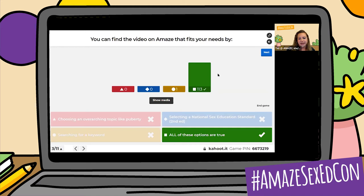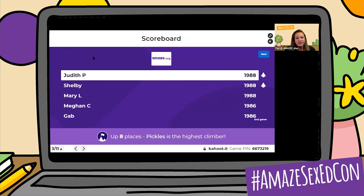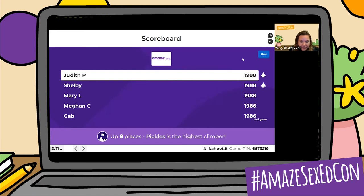Let's check our leaderboard again. Now we have Judith P and Shelby in the lead with 1,988. Then Mary L, Megan C, and Gab with 1,988 to 1,986 points — so it's a really close score here. It shows that Pickles is the highest climber with a jump of eight places, so shout out to Pickles.